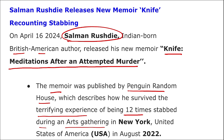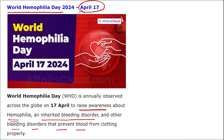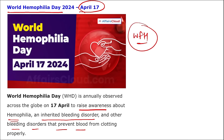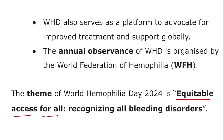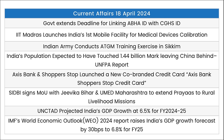World Hemophilia Day is observed on 17th April to raise awareness about hemophilia — an inherited bleeding disorder — and other bleeding disorders that prevent blood from clotting properly. It advocates for improved treatment and support globally and is organized by the World Federation of Hemophilia. The theme for this year is 'Equitable Access for All: Recognise All Bleeding Disorders.' The first ever World Hemophilia Day was observed on 17th April 1989.